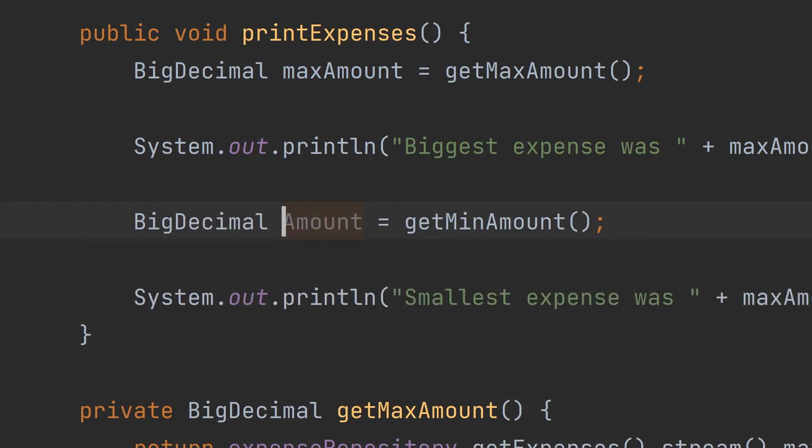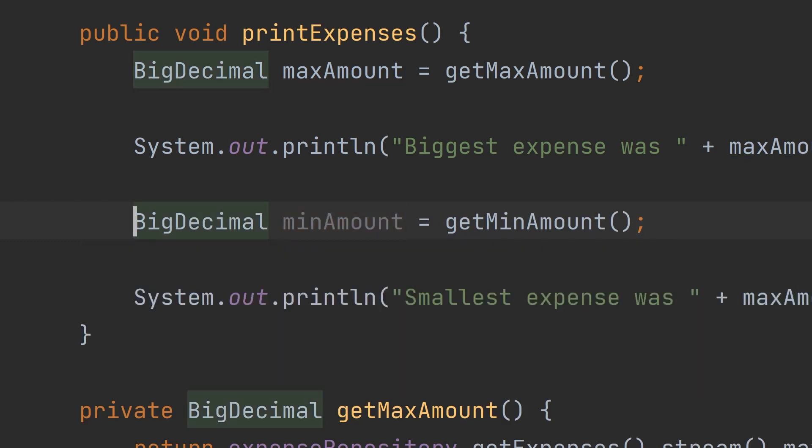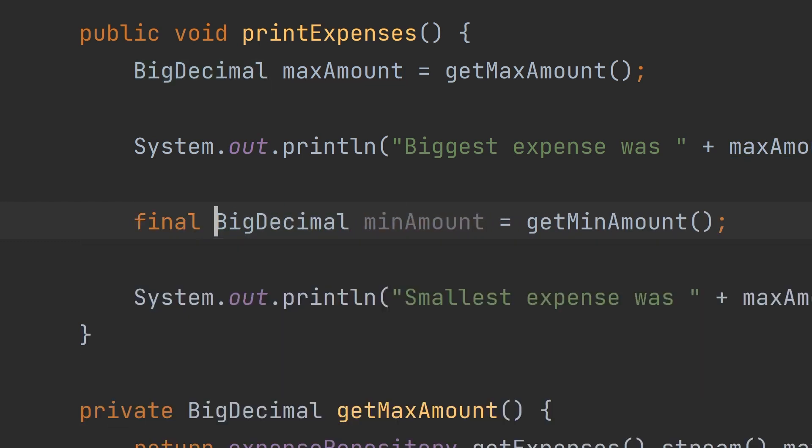If we're going to save the puppies, we need a new variable here. Maybe even throw in a final keyword so this doesn't happen again. And in case you're wondering where I found this code, I won't name any names, but let's just say I've got my eye on you, Bob.